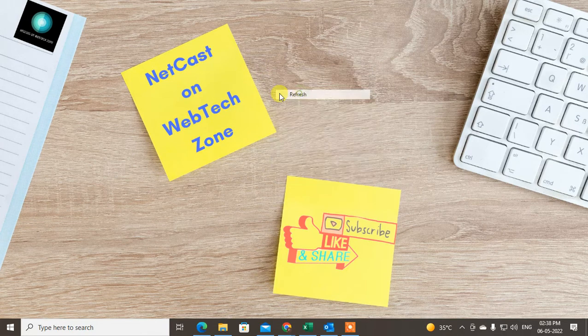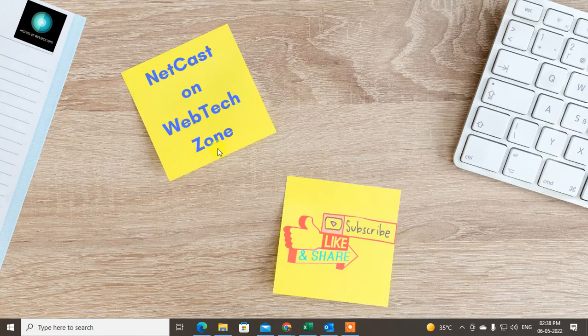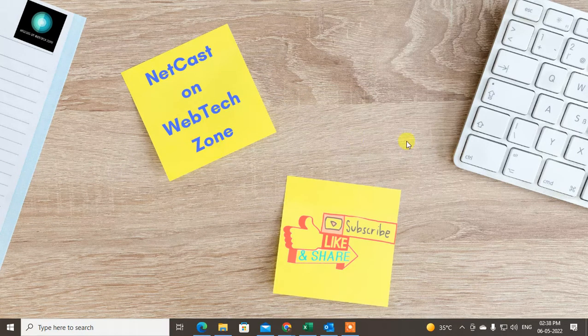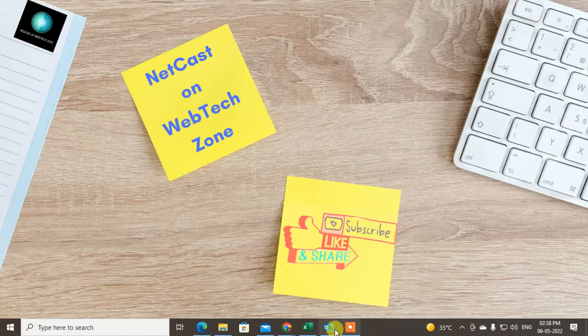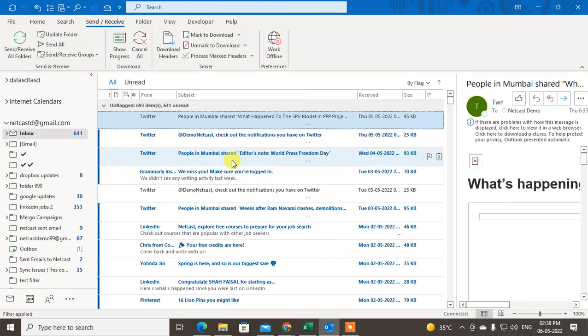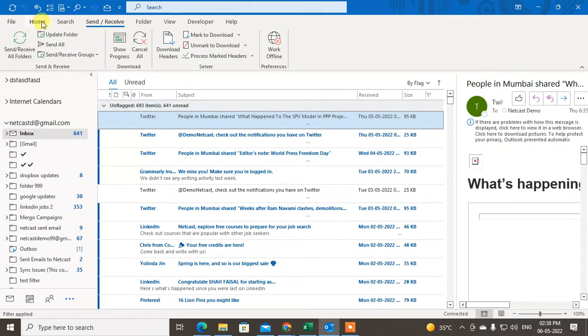So let's start with the video. Before you start, I request if you like this video, hit the like button, subscribe to my channel, and don't forget to comment below. So here I am on my LinkedIn, so let